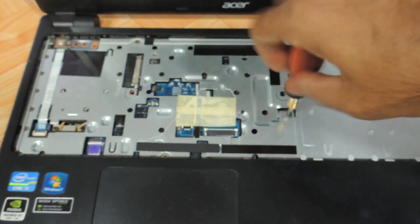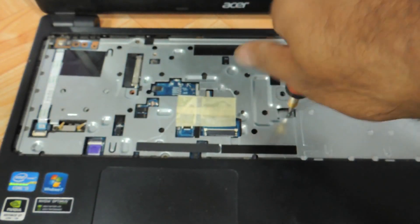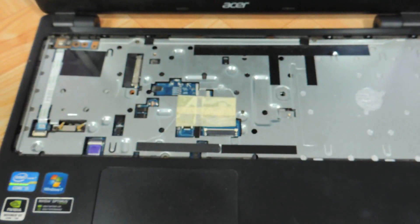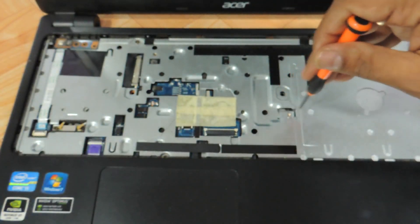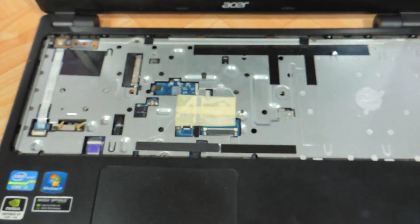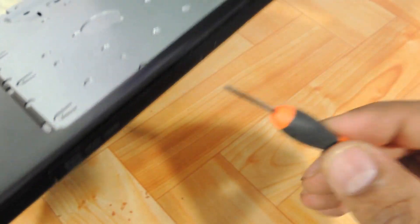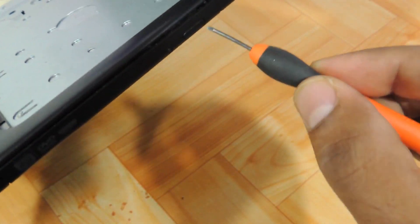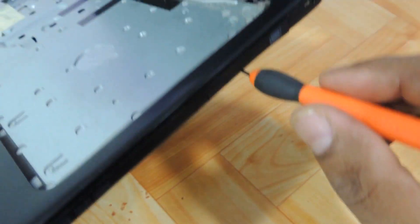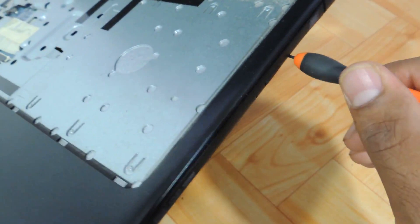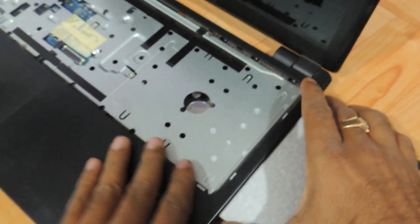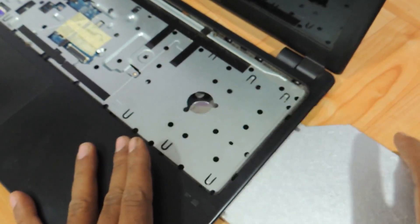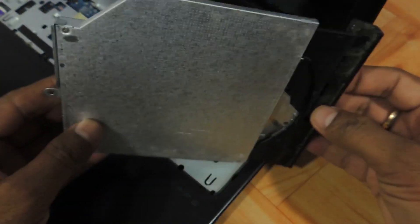Just remove the screw and use a flathead screwdriver. There will be a hole over here—just need to press it and the DVD drive will come out. Just keep pushing and it comes out.